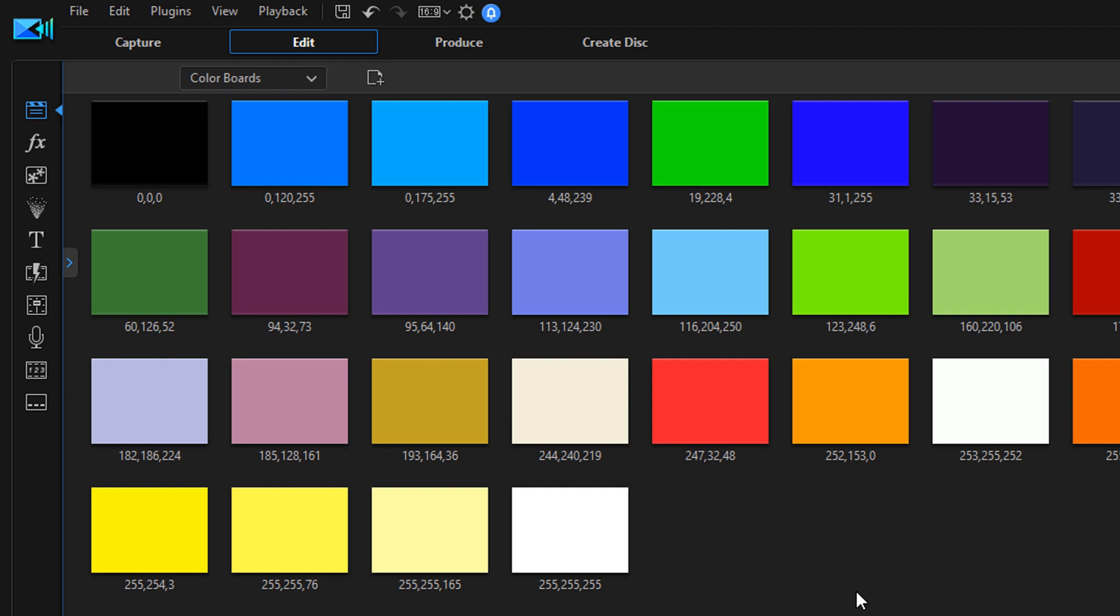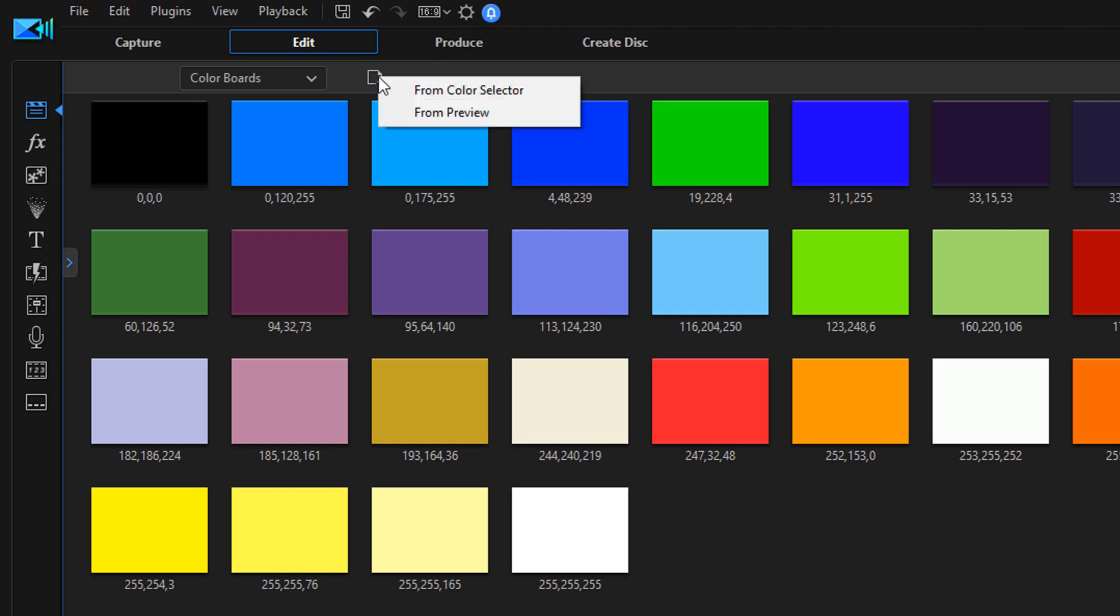Once you click on that, you'll see a screen with all these beautiful color boards in front of your face. But the next thing that you want to do is click on create a new color board and you want to select from color selector.